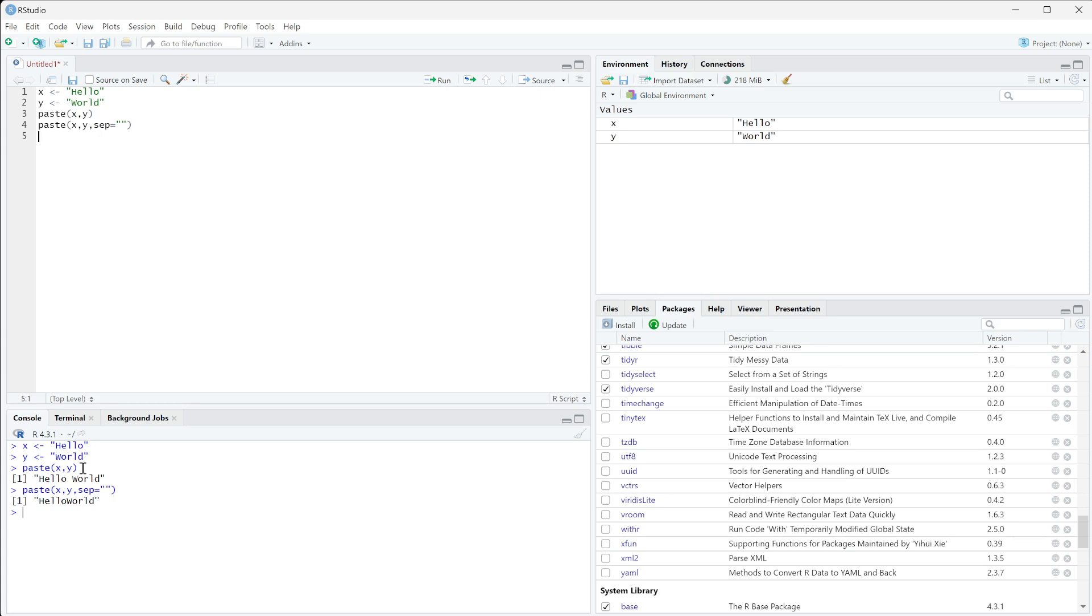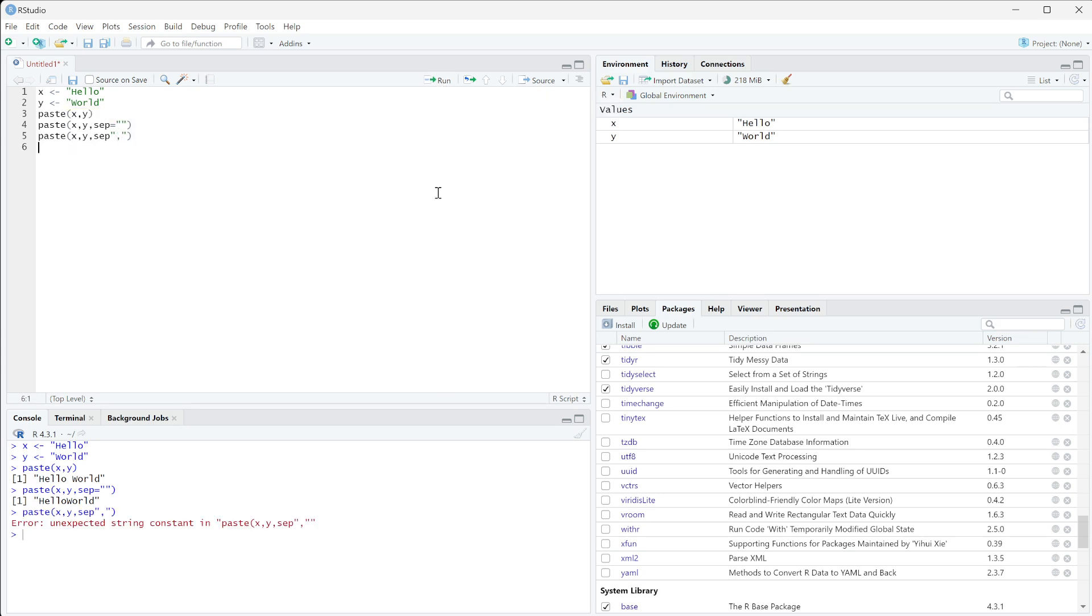You can also do other characters there, so if we do x and y and we're going to make our separator a comma instead, we can run this.